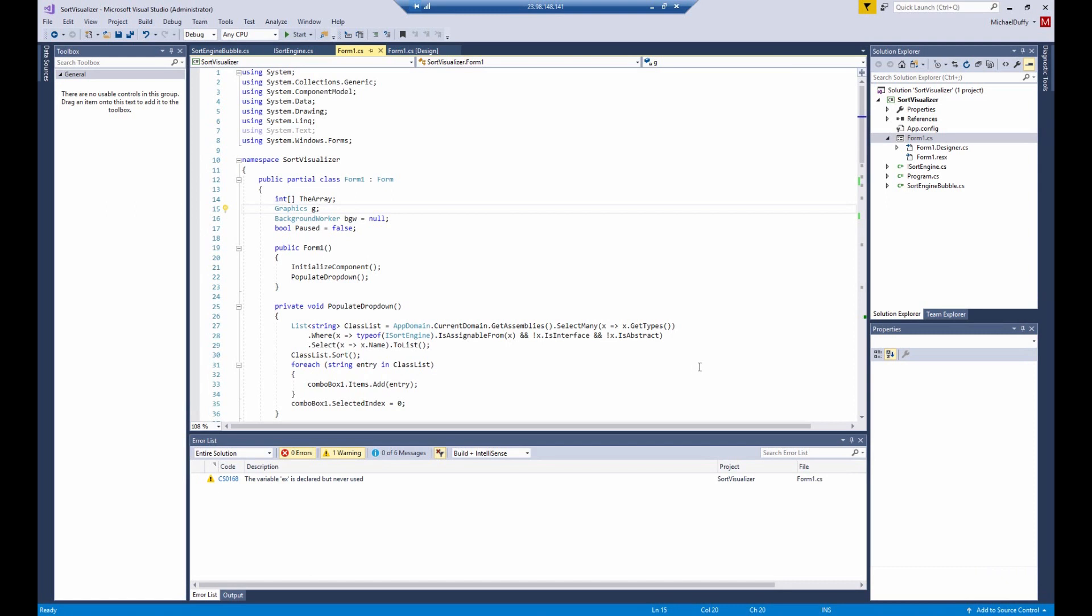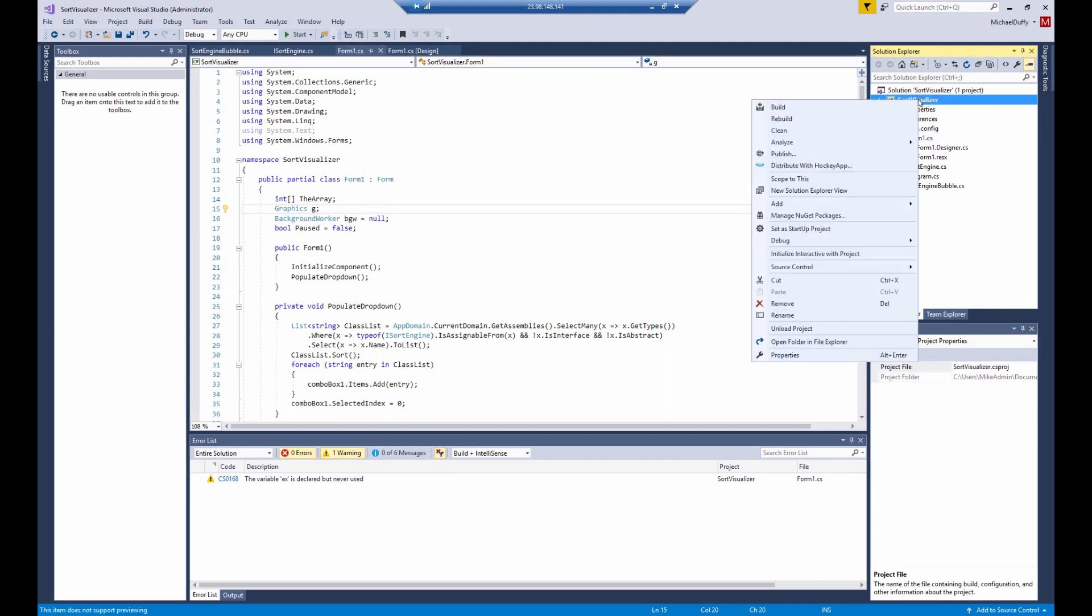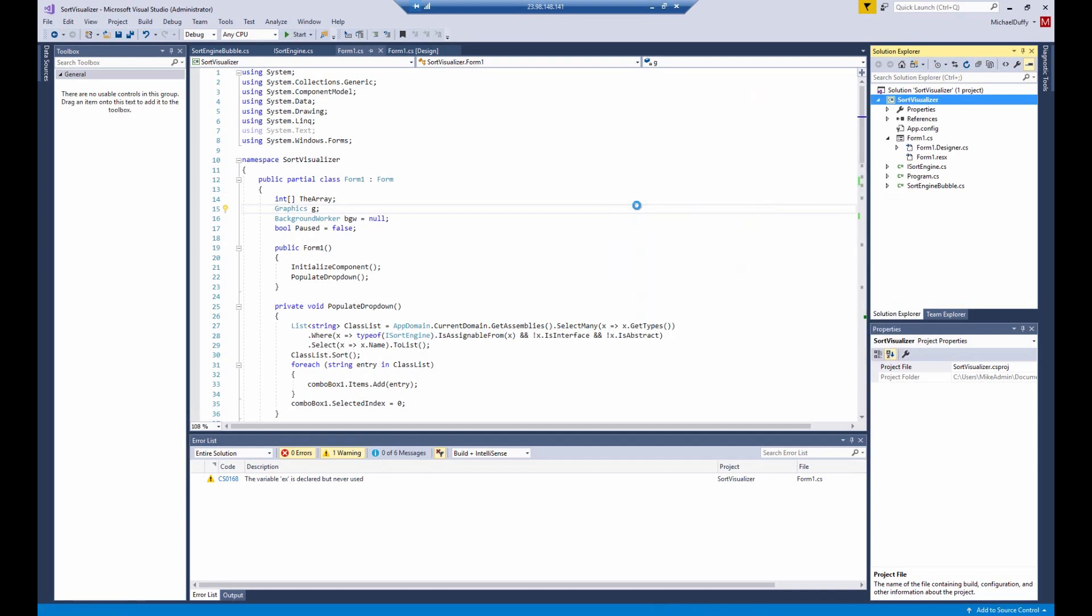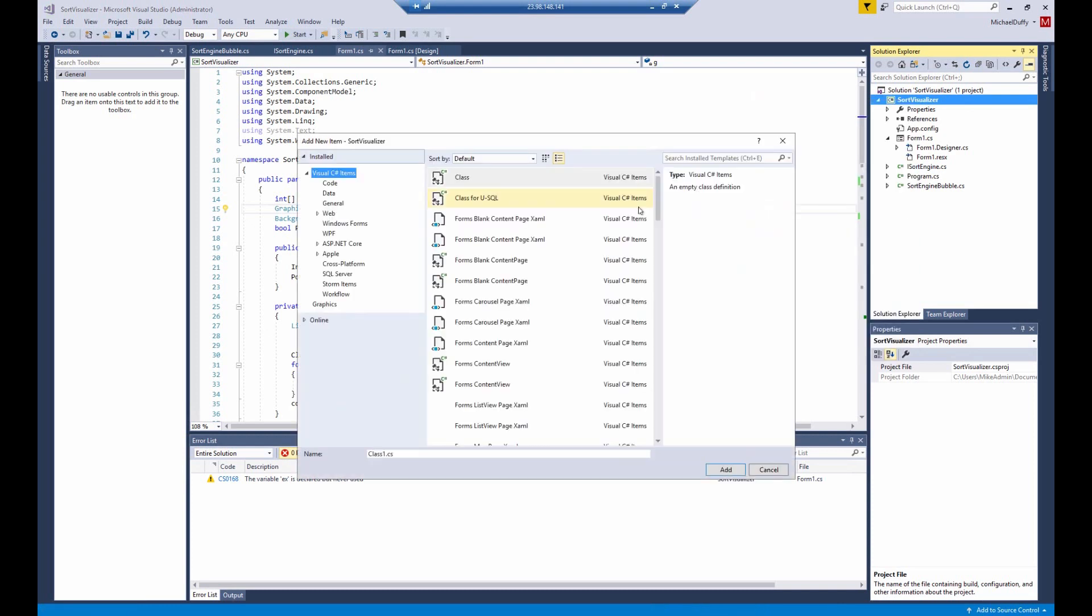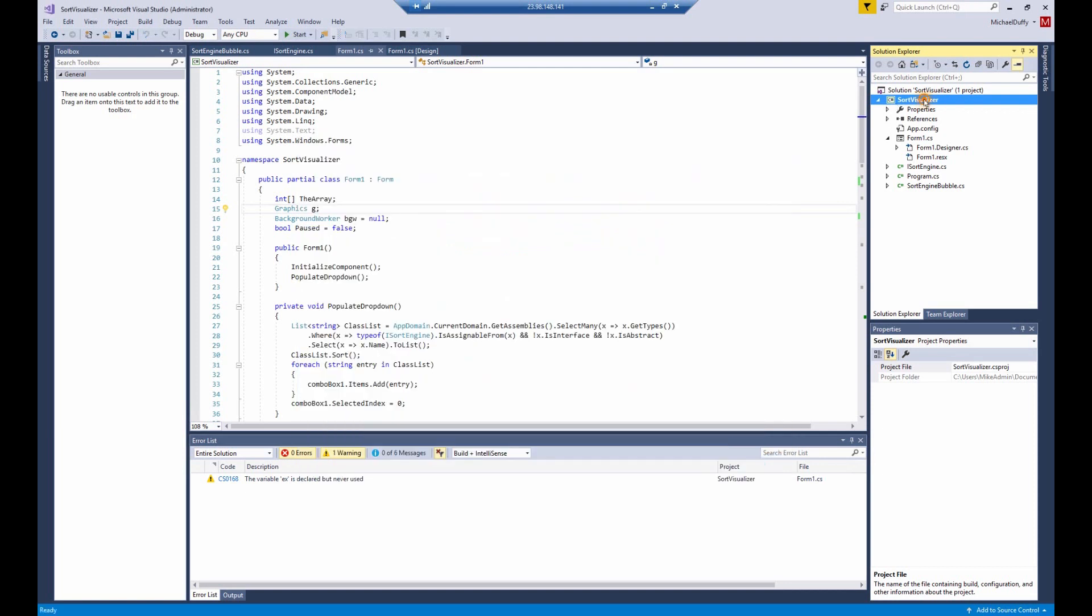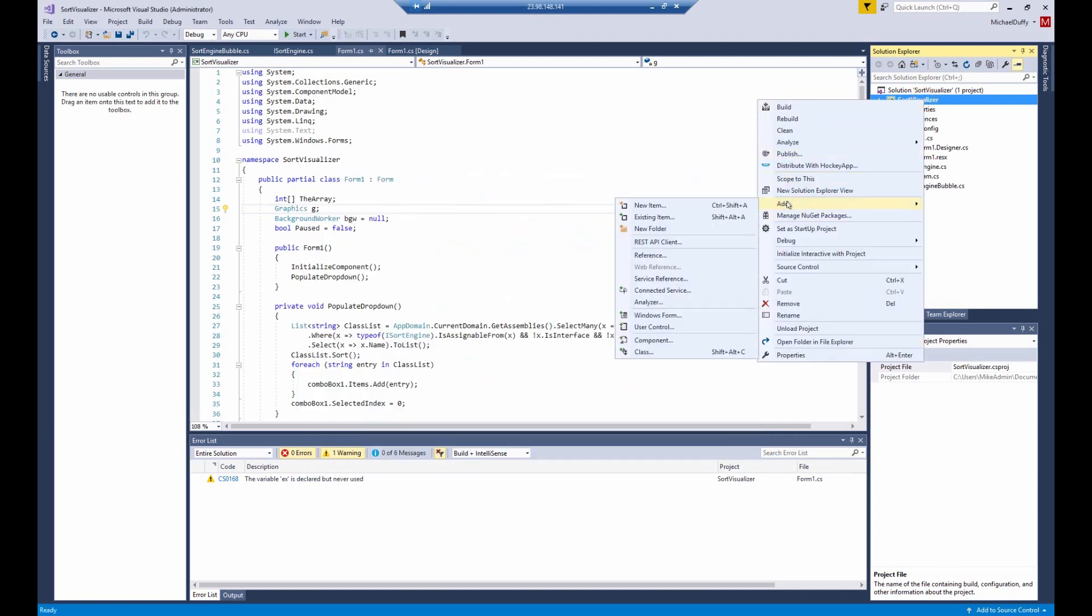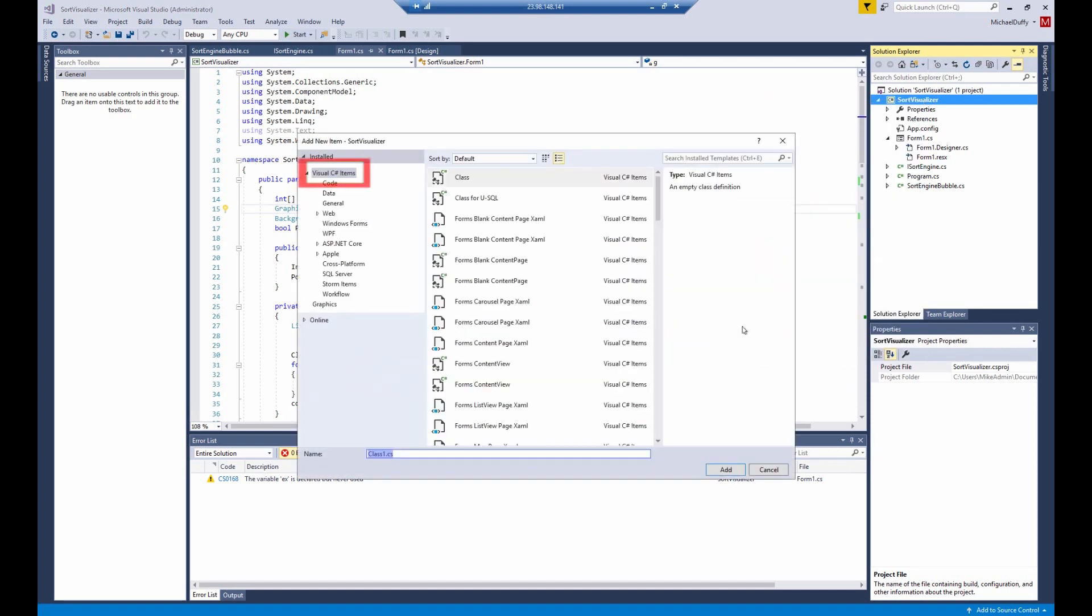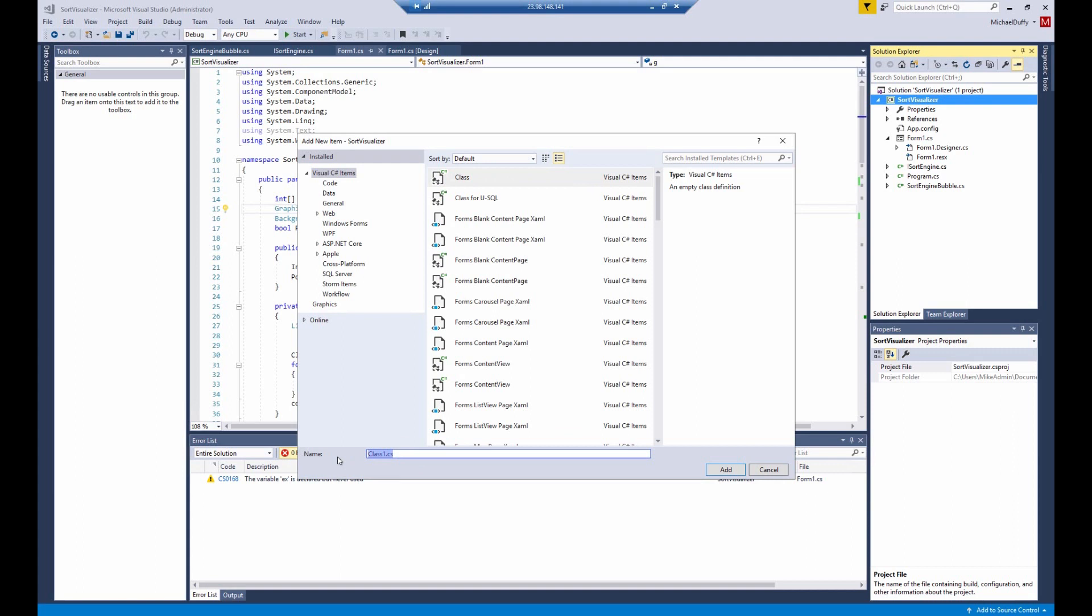What we're going to do is add a class to the project. You can right-click on the project, add. Now you can either say add new item and select a class, or you can say add and class is down at the bottom. So you can see visual C-sharp items is selected, and class is selected automatically.